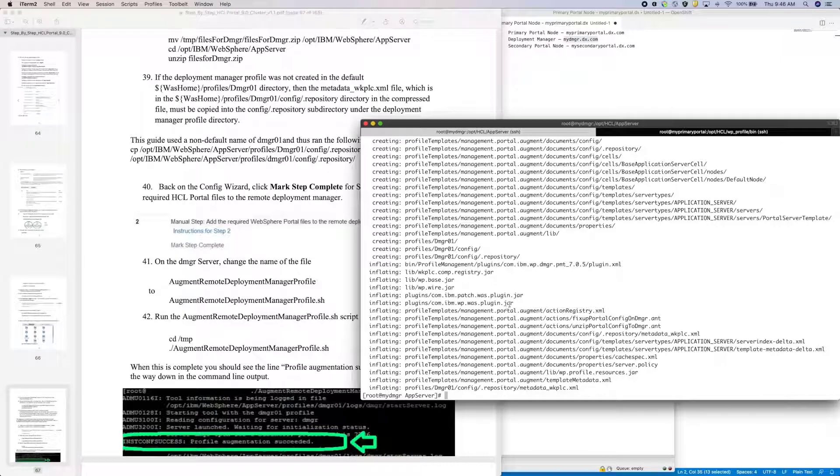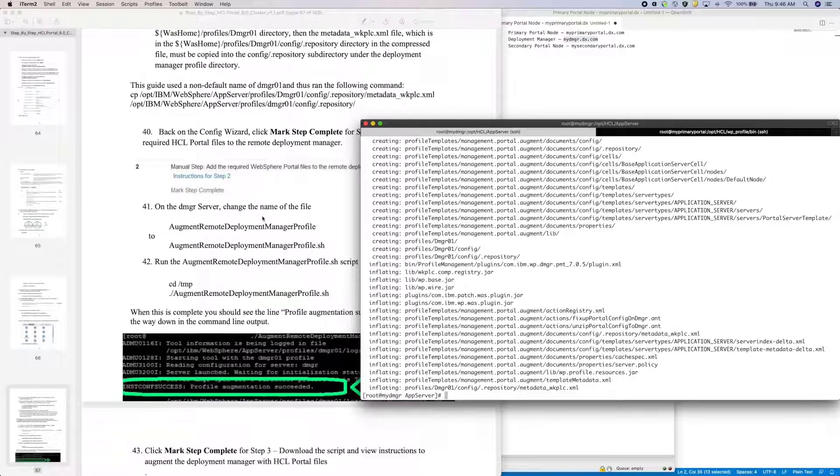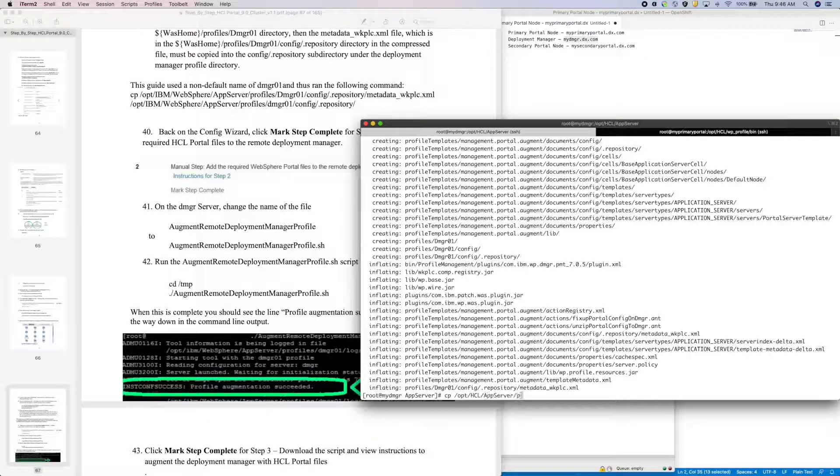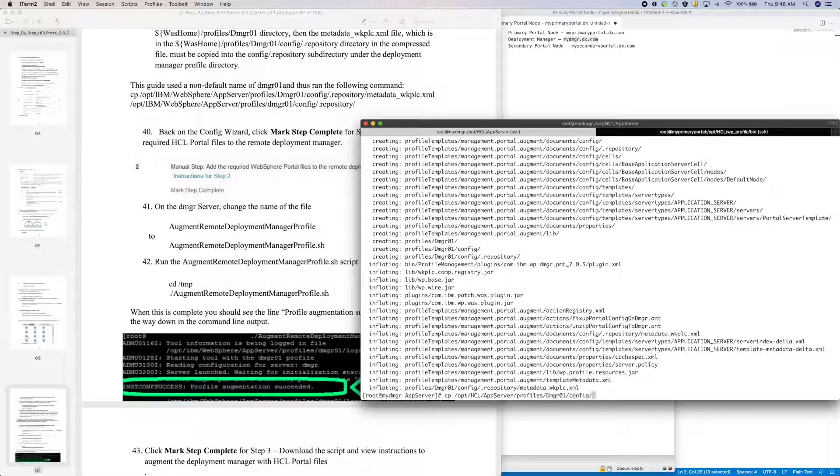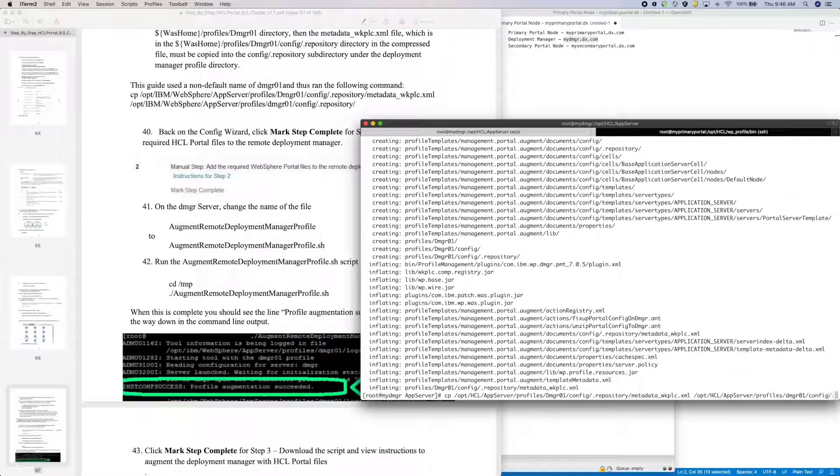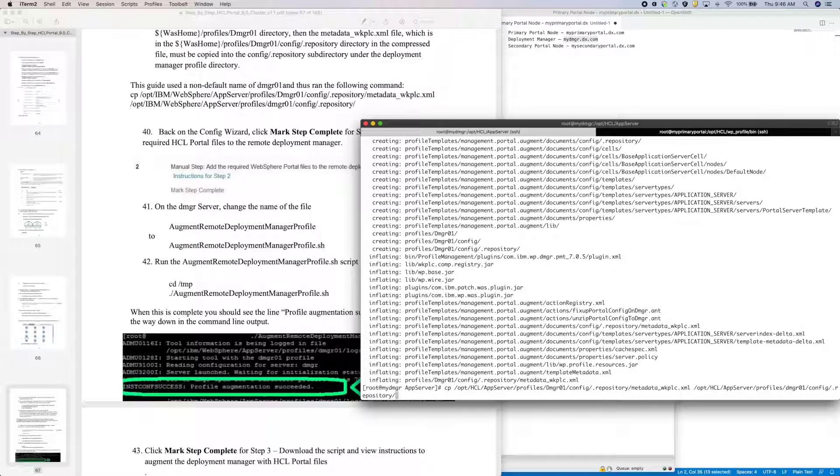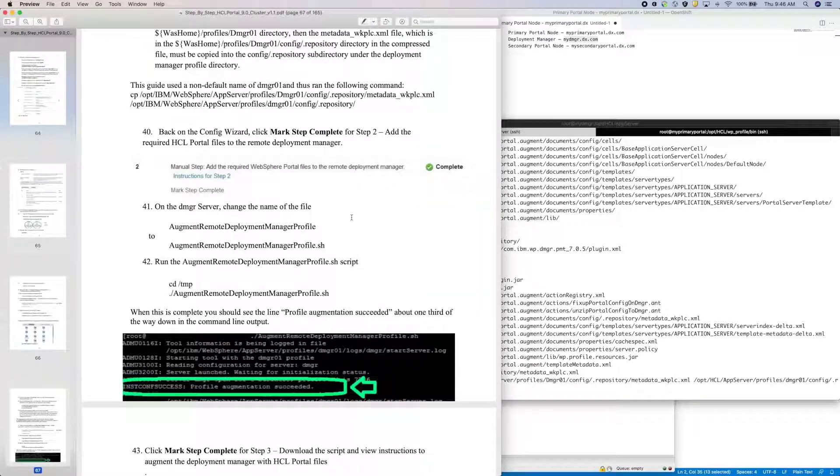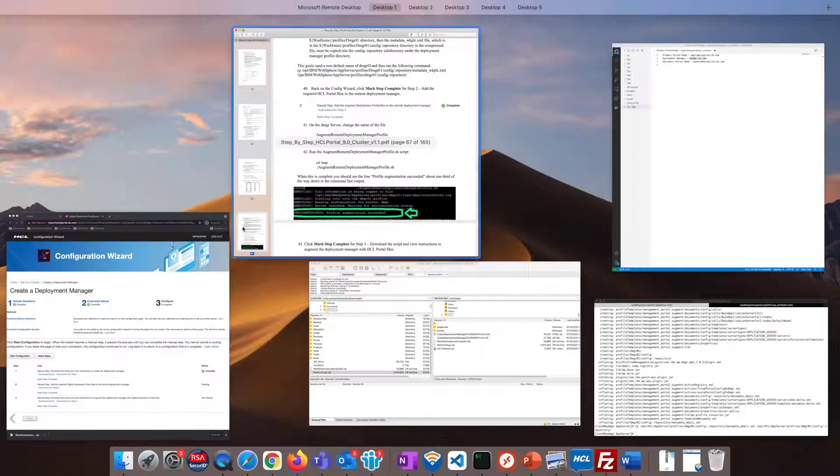In my scenario, there is a case difference in the letter D. With that done, I can mark step 2 complete.